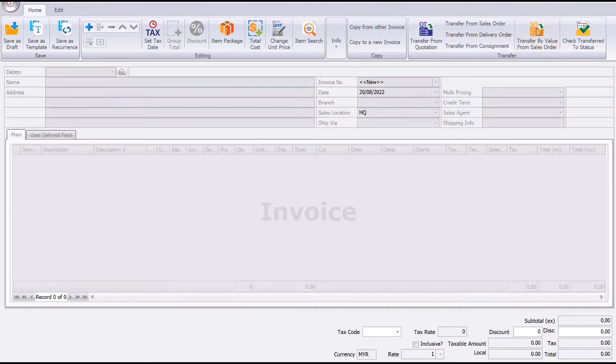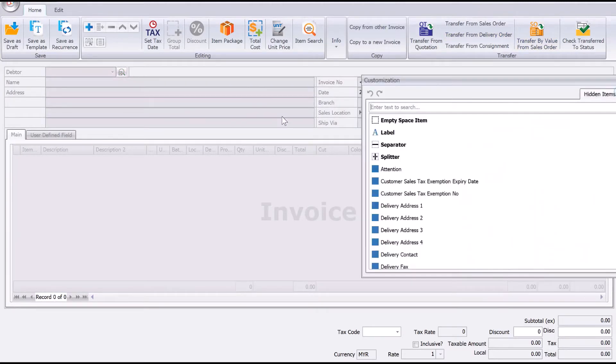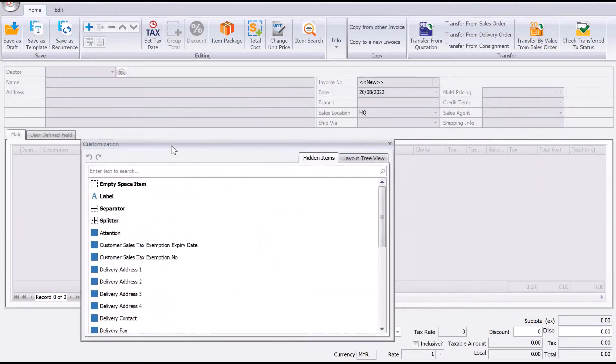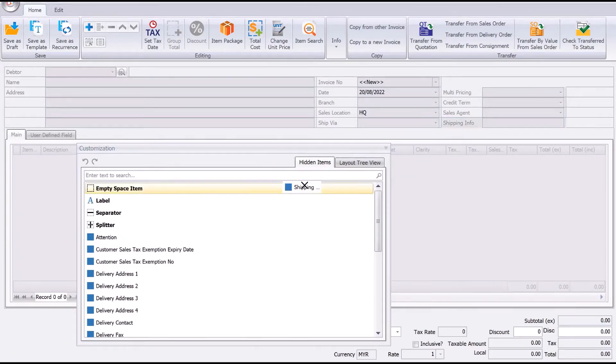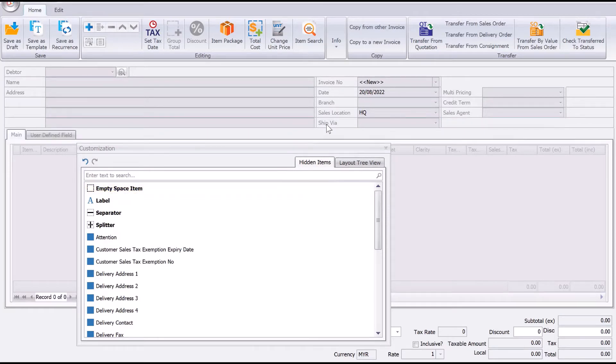Then the customize screen will appear. Let's say we don't want shipping information, so we take it and throw it down here. We don't want ship via, so we take it and throw it down here.